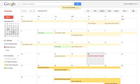Ann Feldman here from TT4T, and today we're going to talk about how to view or not view a calendar that's shared with you.